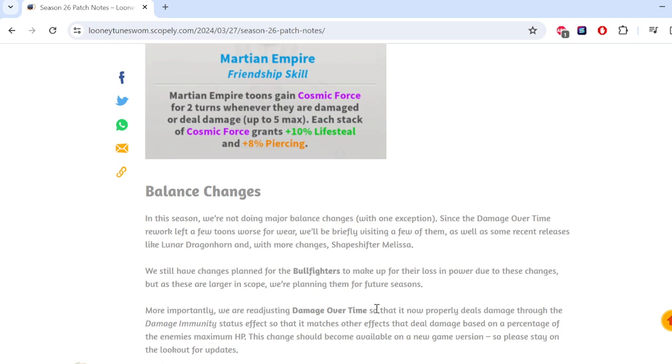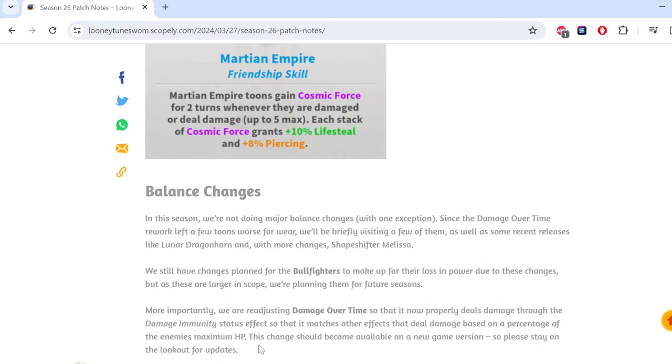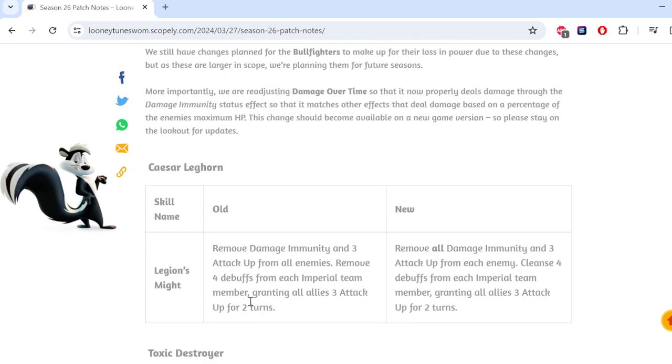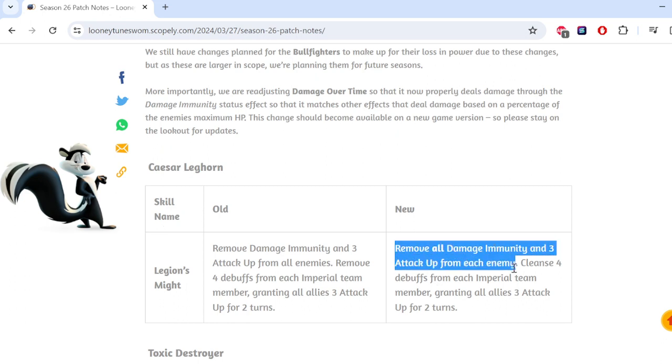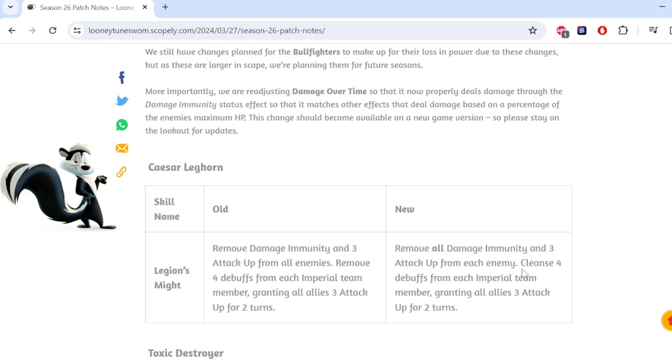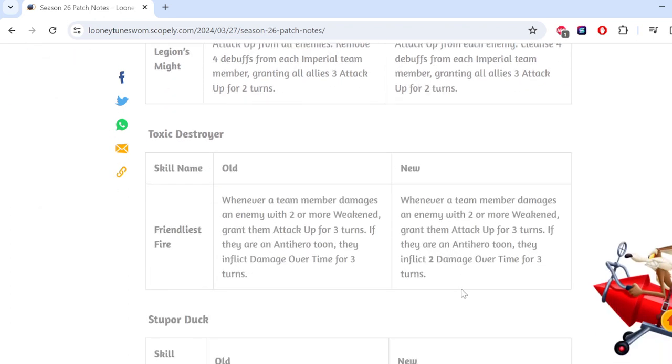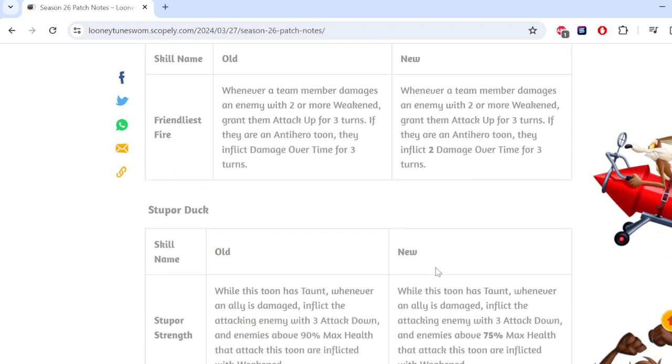More importantly, we are readjusting damage over time, so that it now more properly deals damage to the Damage Immunity status effect. It was max health damage! It wasn't doing that before! What? This is Damage Immunity's only weakness. It doesn't take max health damage. It didn't do that already?